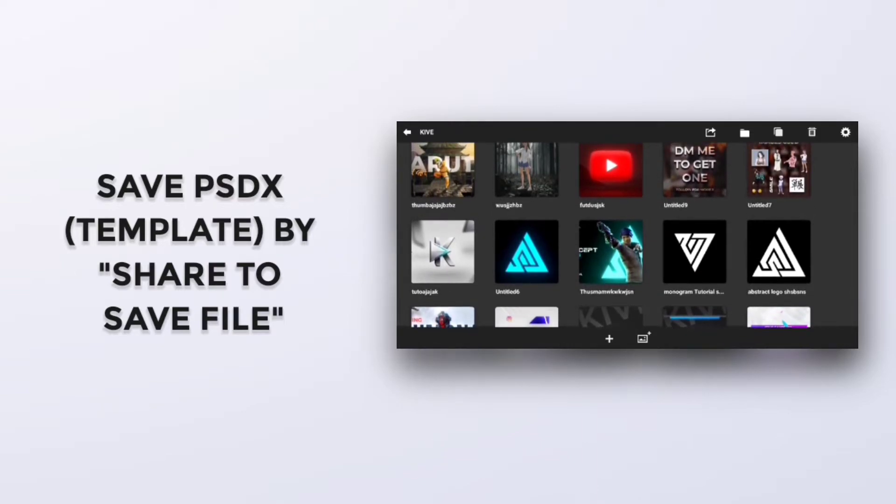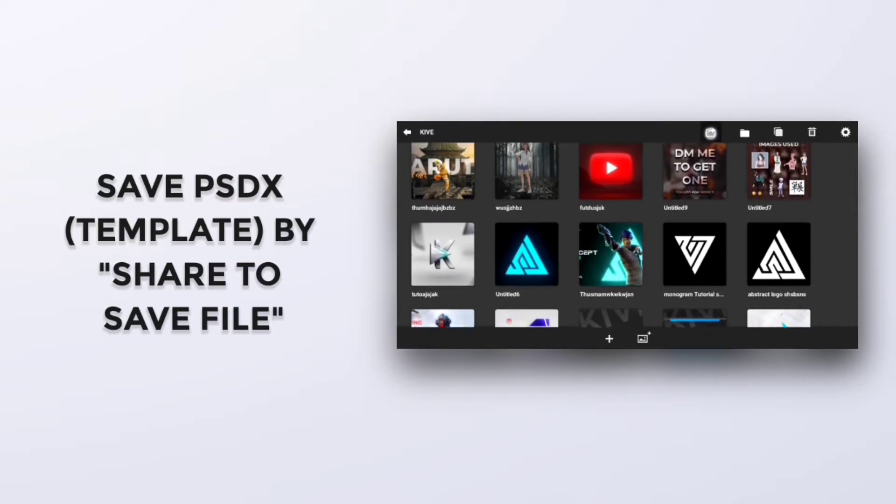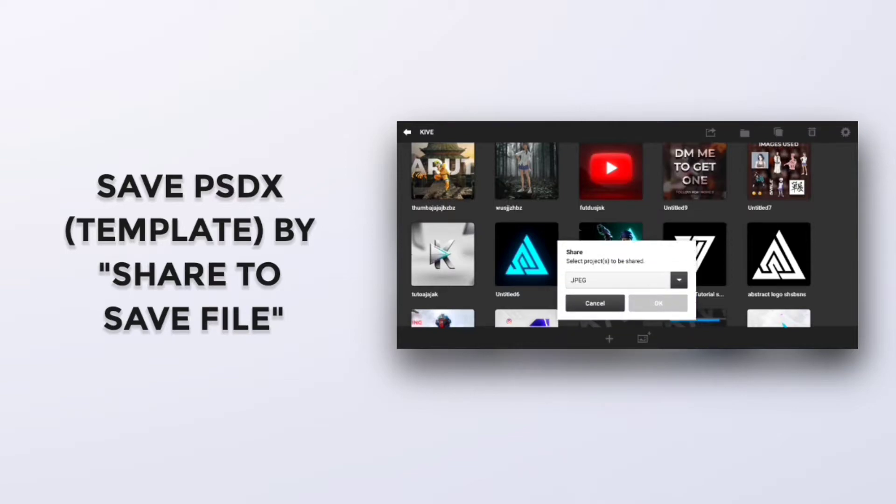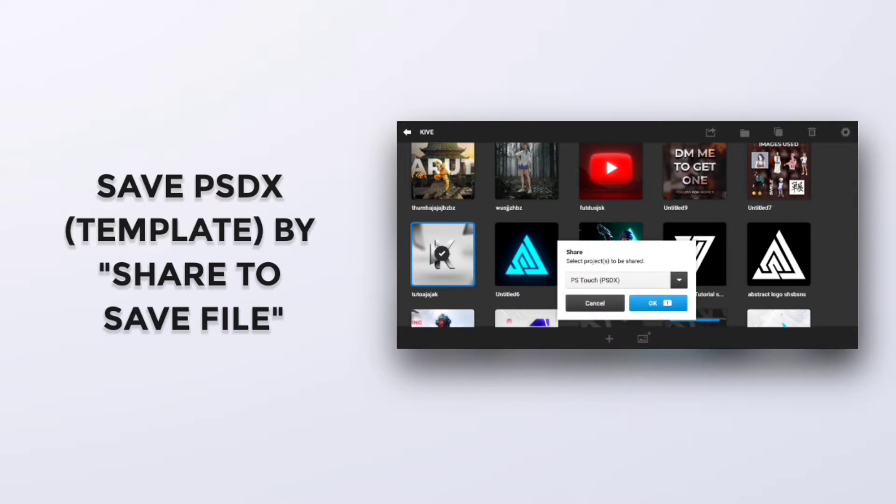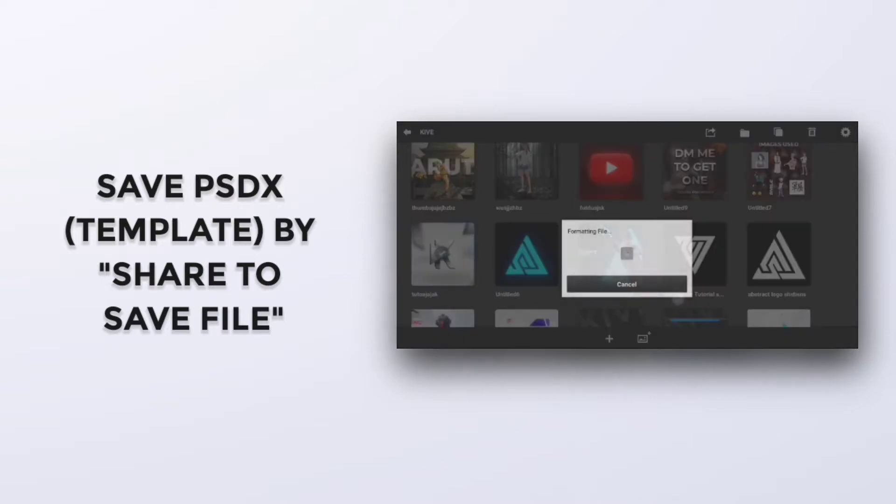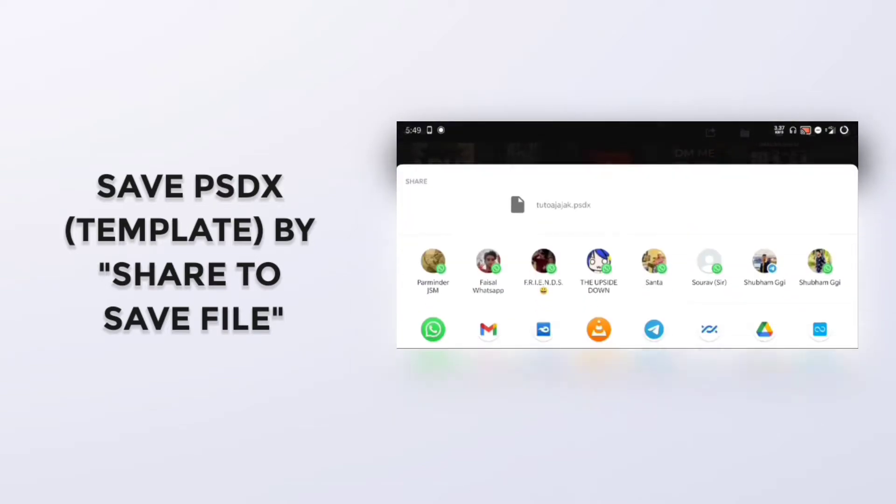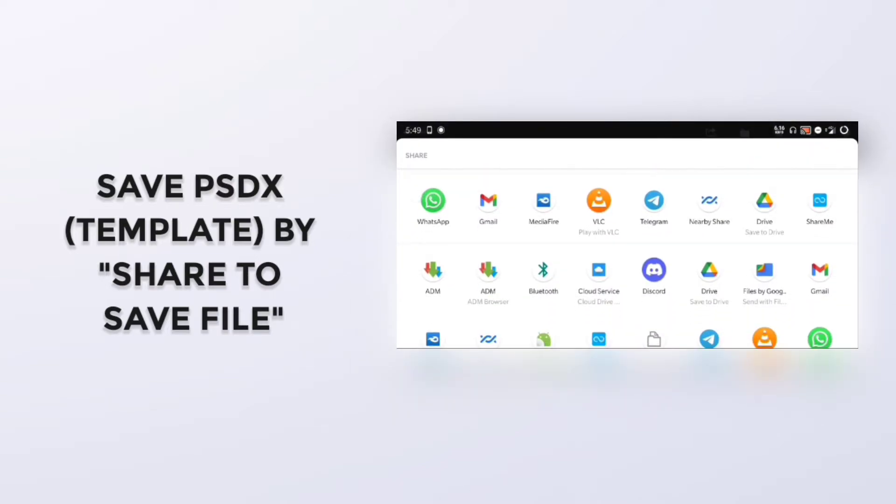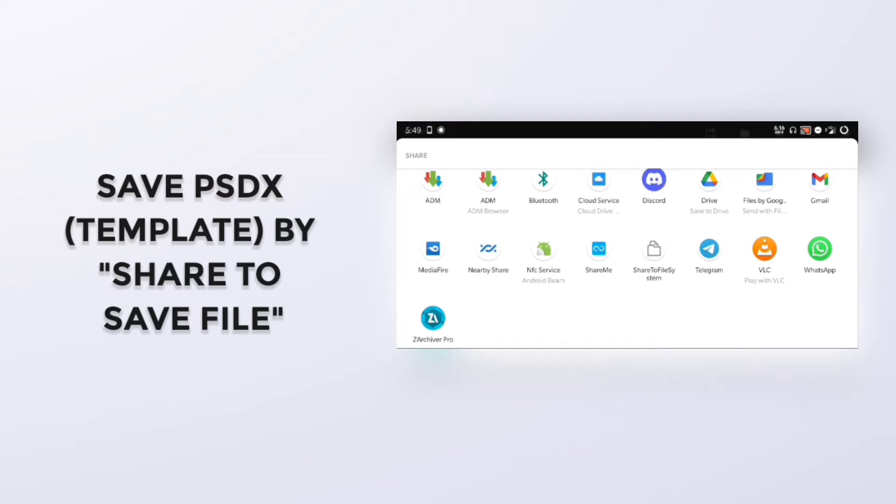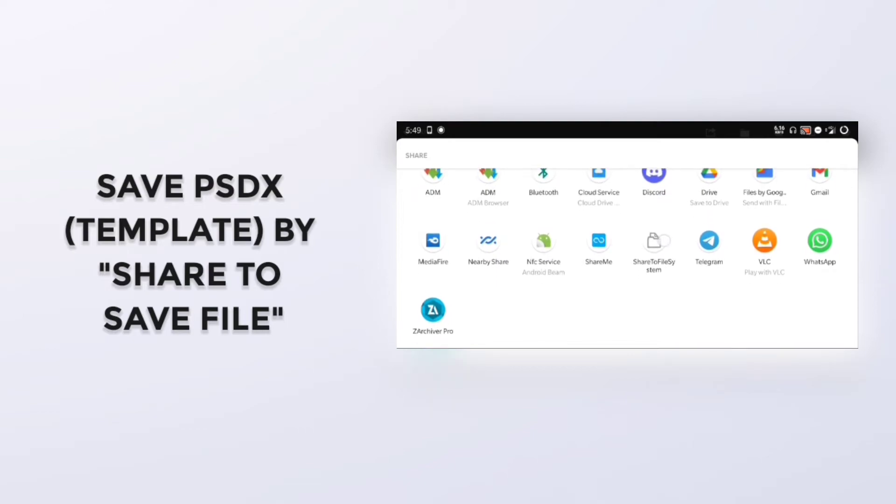Just click on Export, share the project file, and click on PSDX. Click on the tray, and then this will show up. To File System, click on this and allow.